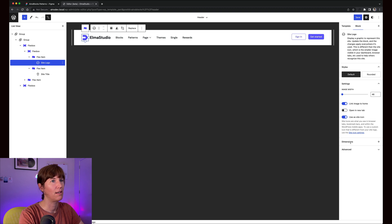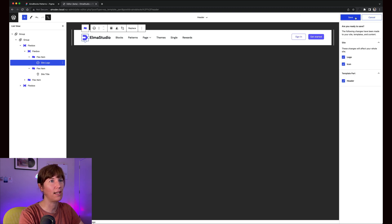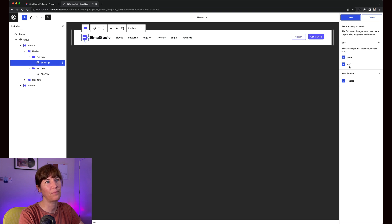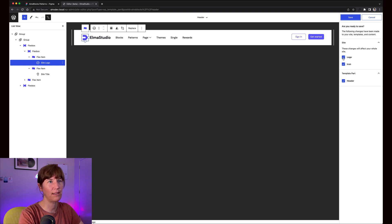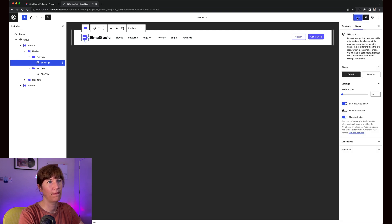I have that on... yeah, that's actually all you need. Then you save your settings and it tells you what you're actually changing. So you're changing the template part and you're changing your logo, and then you are ready to go.